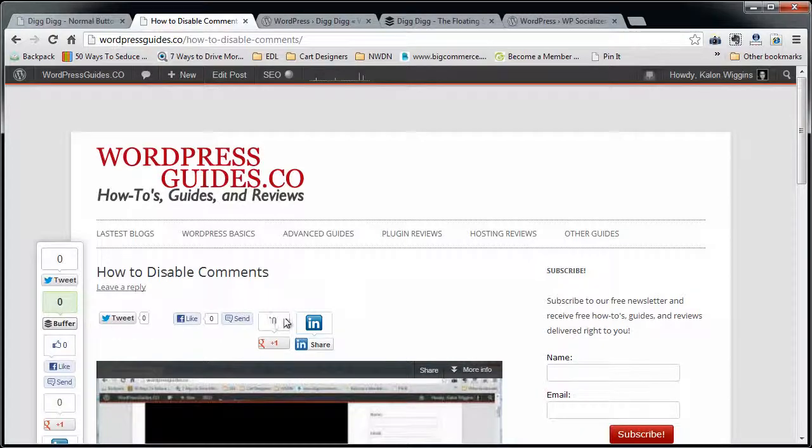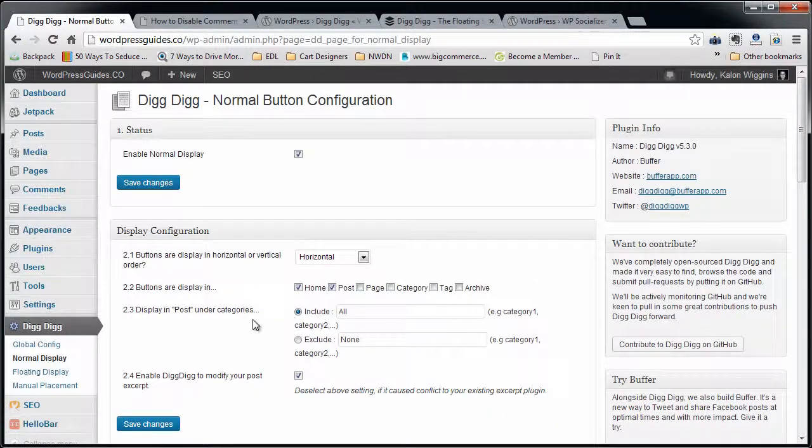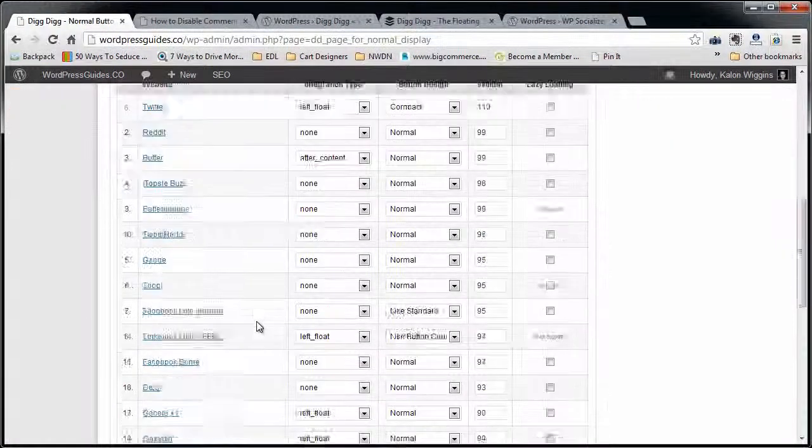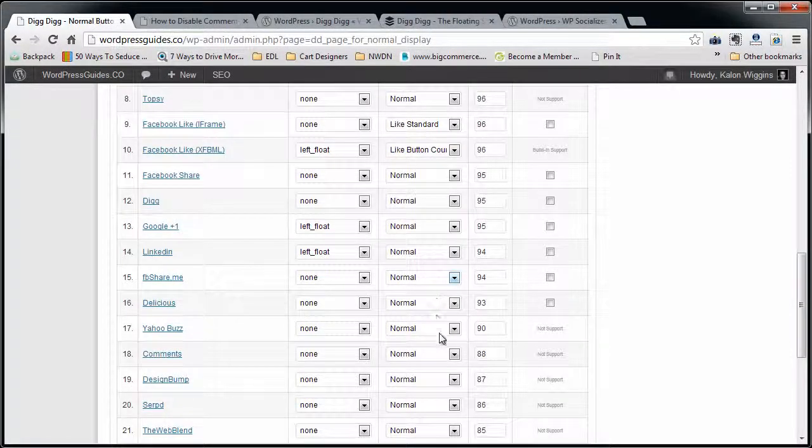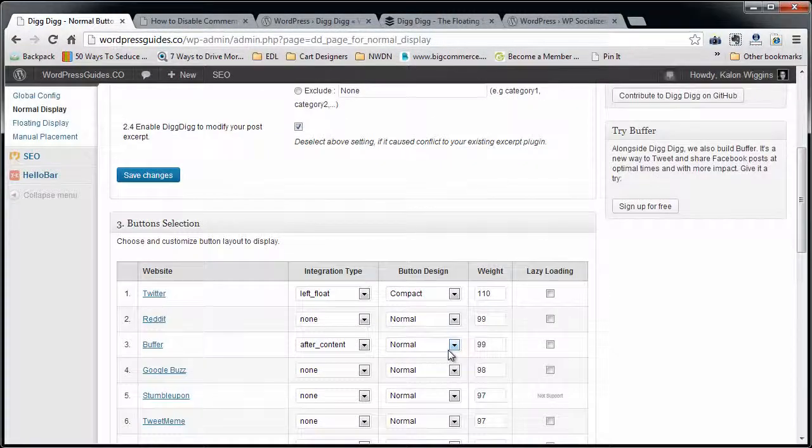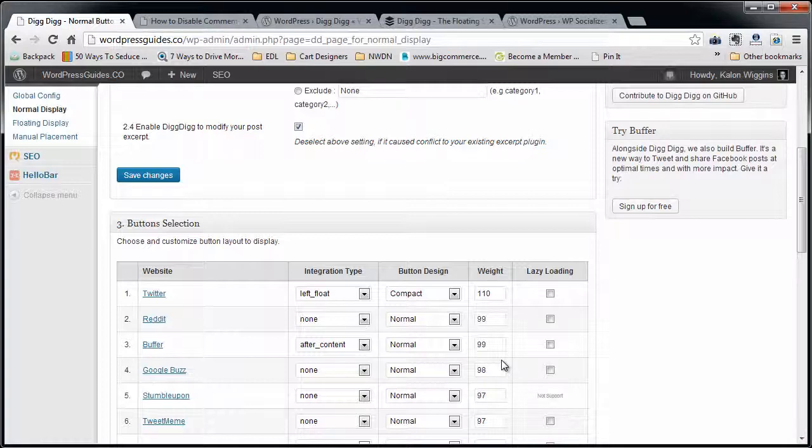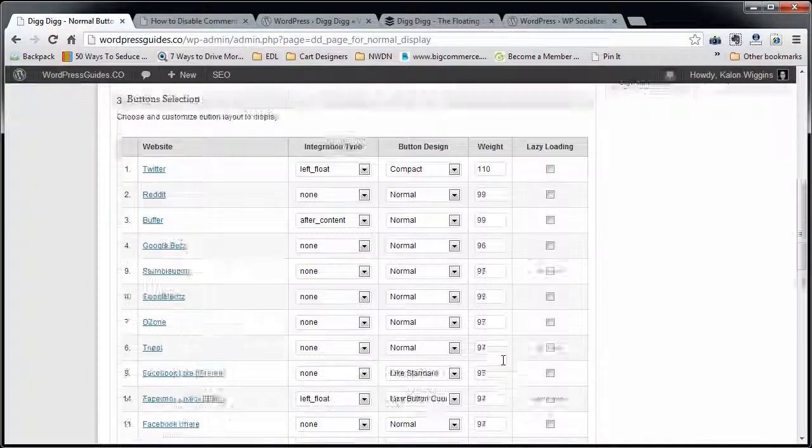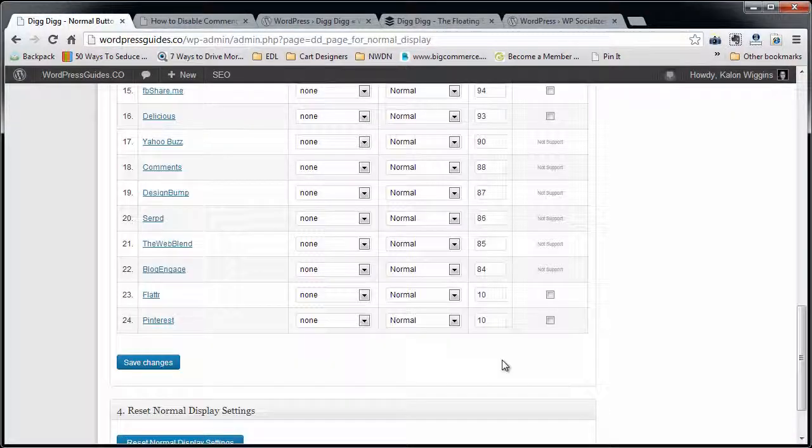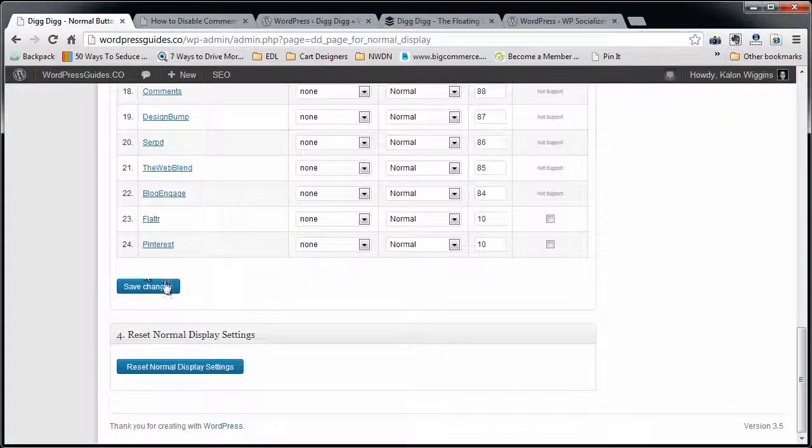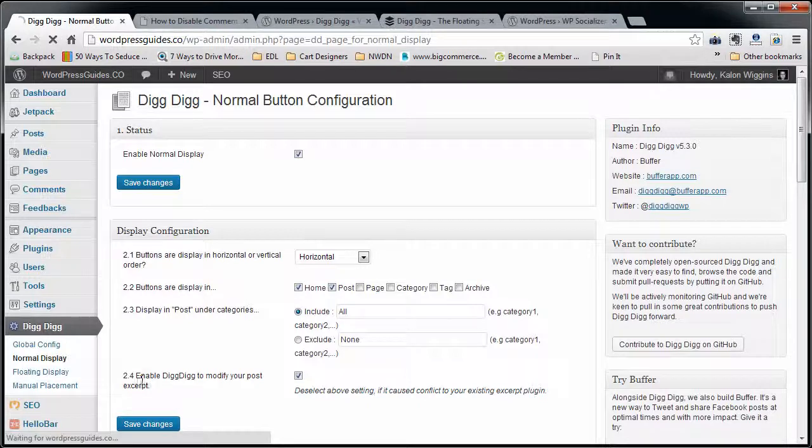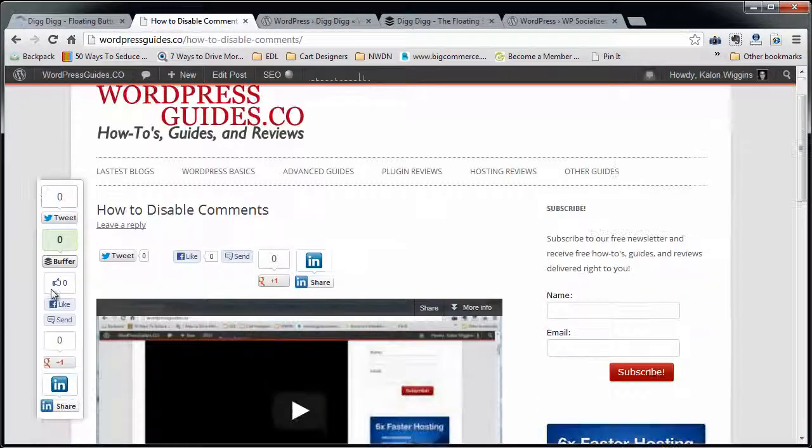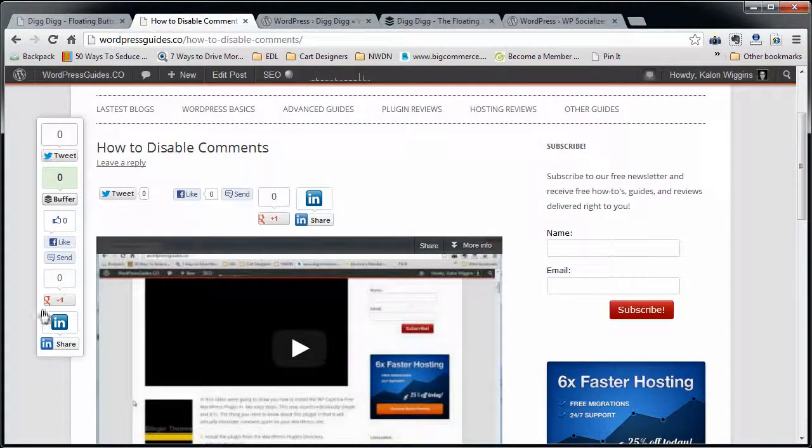So you want to go through here, pick the social icons that you want, pick the normal or compact depending on if you want to be taller or not taller. Click Save. Floating Display - now this is going to be how you set up this bar over here at the left.